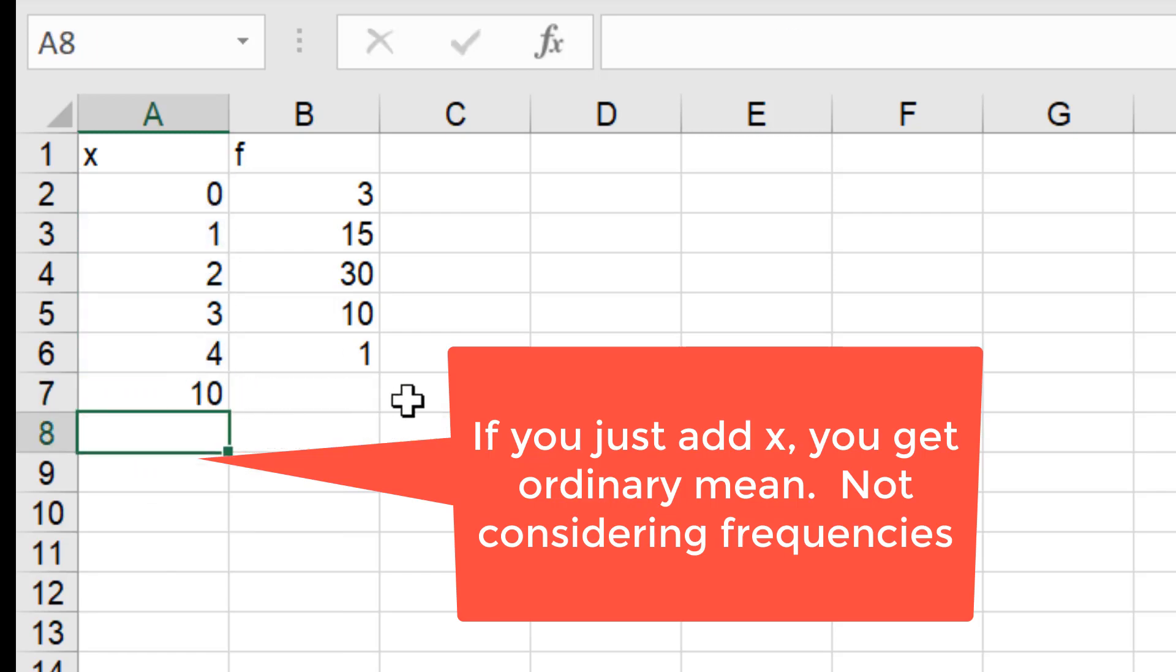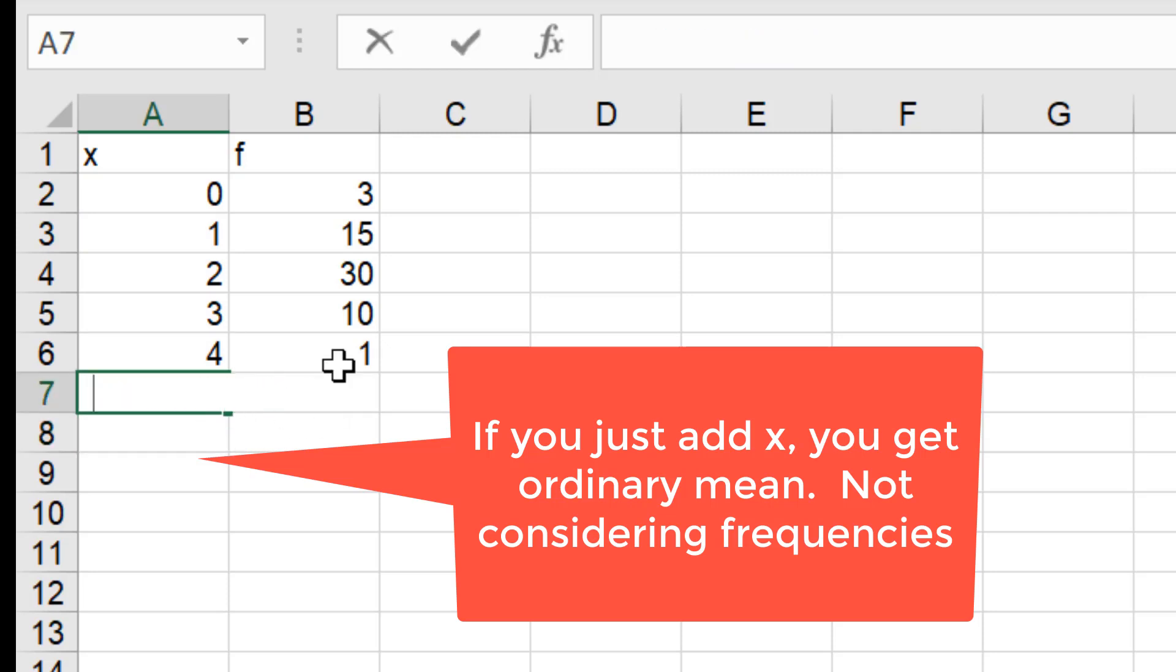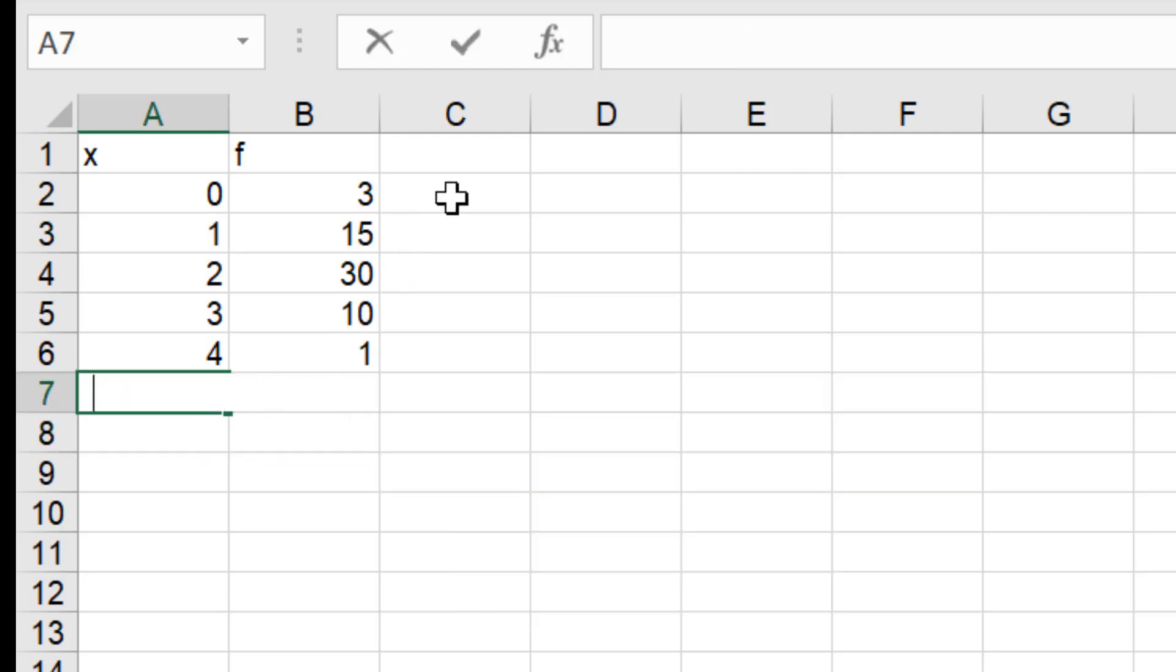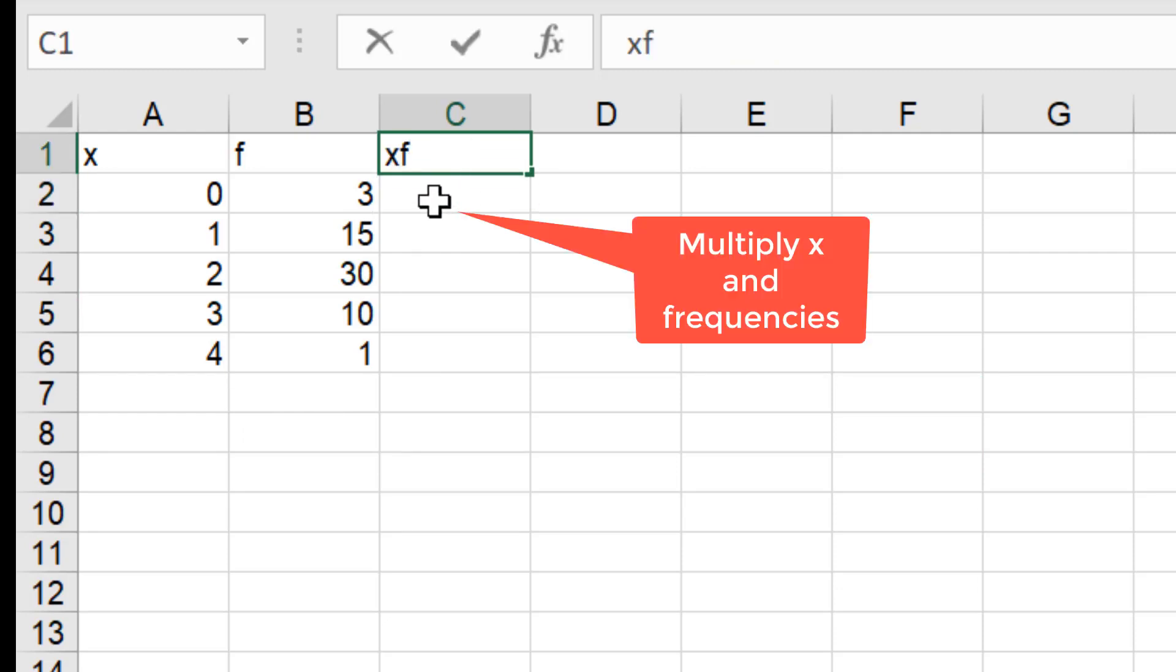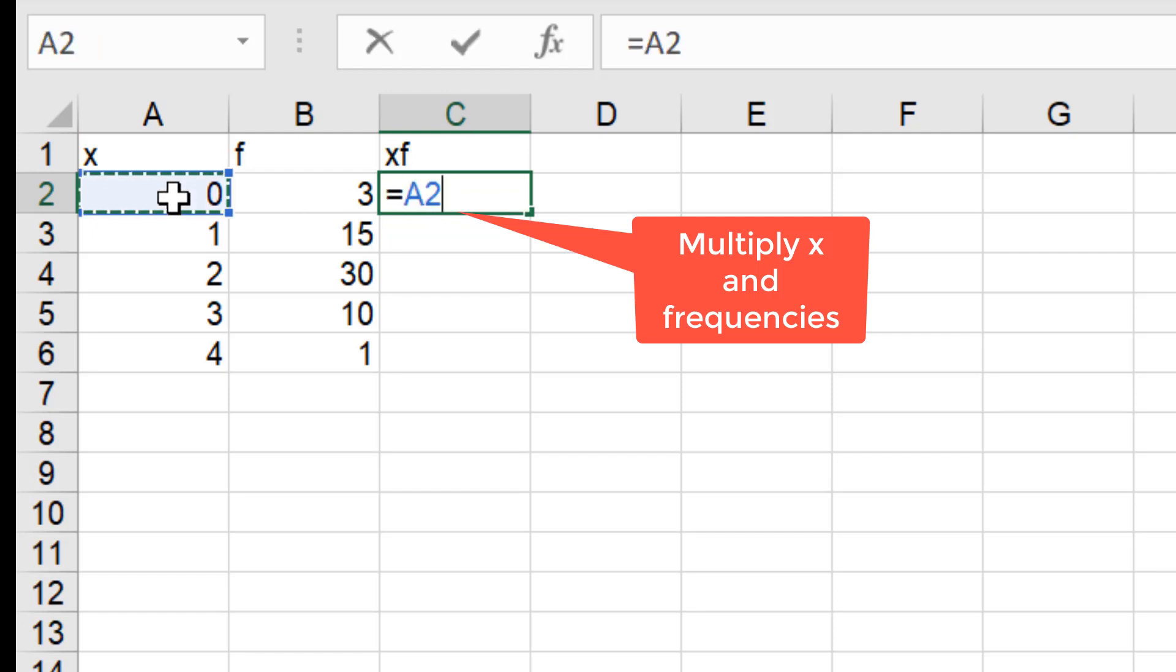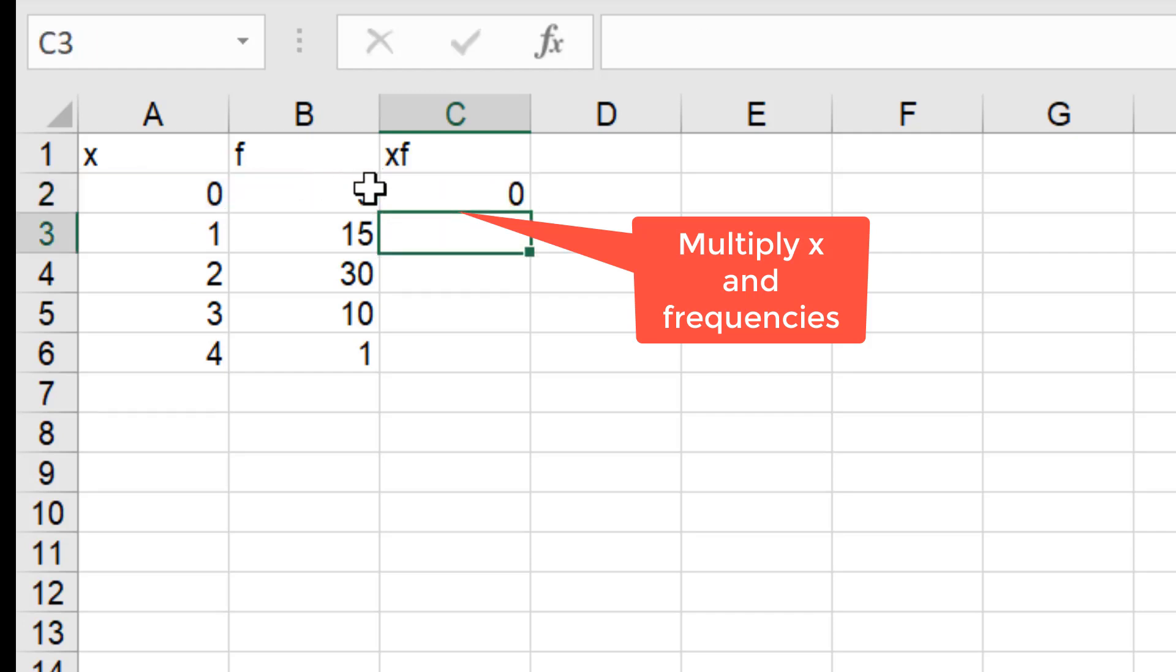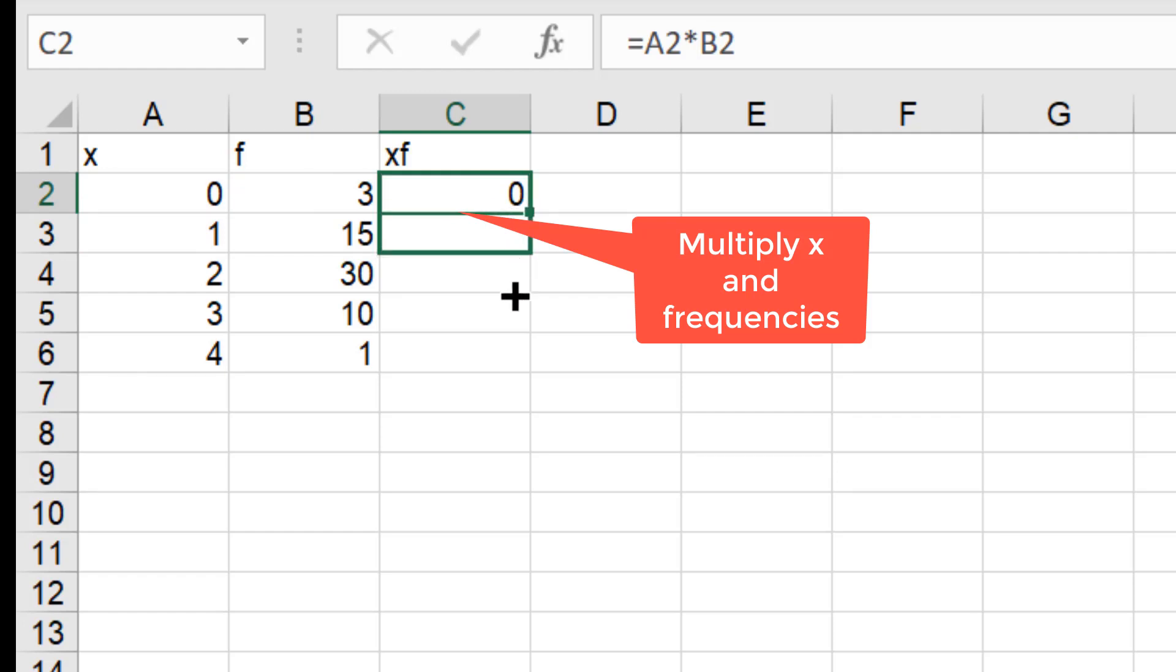10 divided by something would have been ordinary mean. But in reality, we should multiply frequency times the score. So, 0 times 3. Learn how Excel does it. Equal sign is important. And I drag it. It will do it for every row.